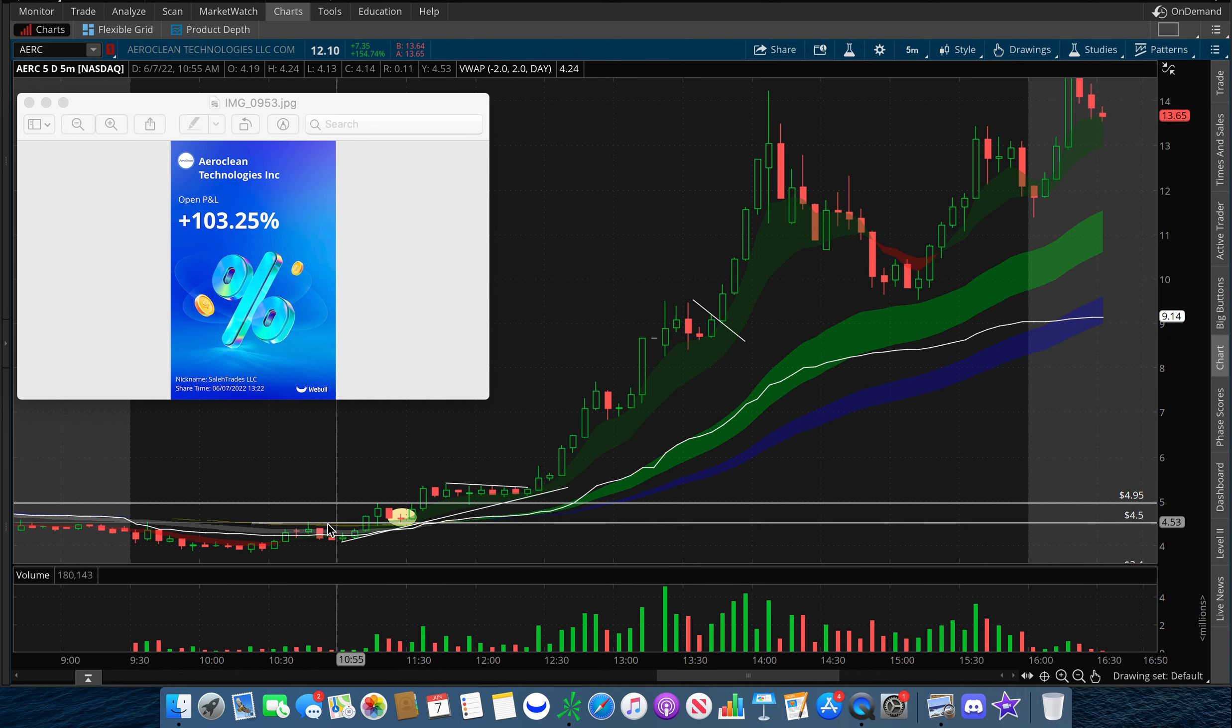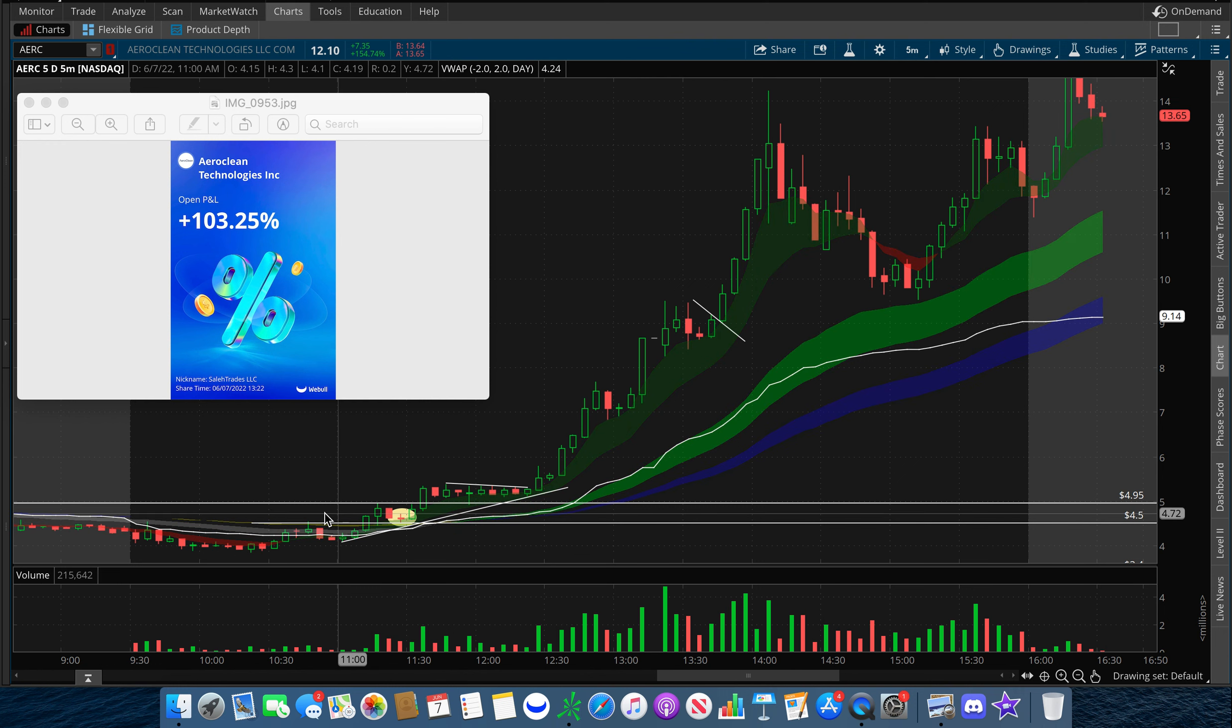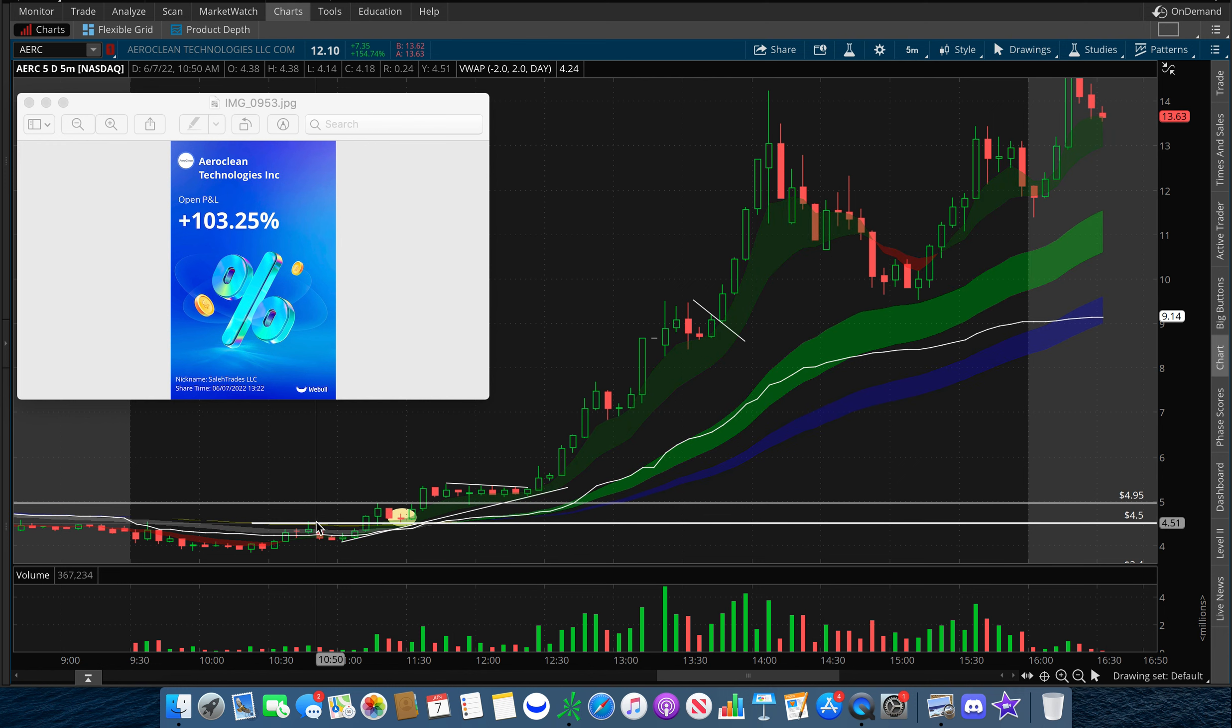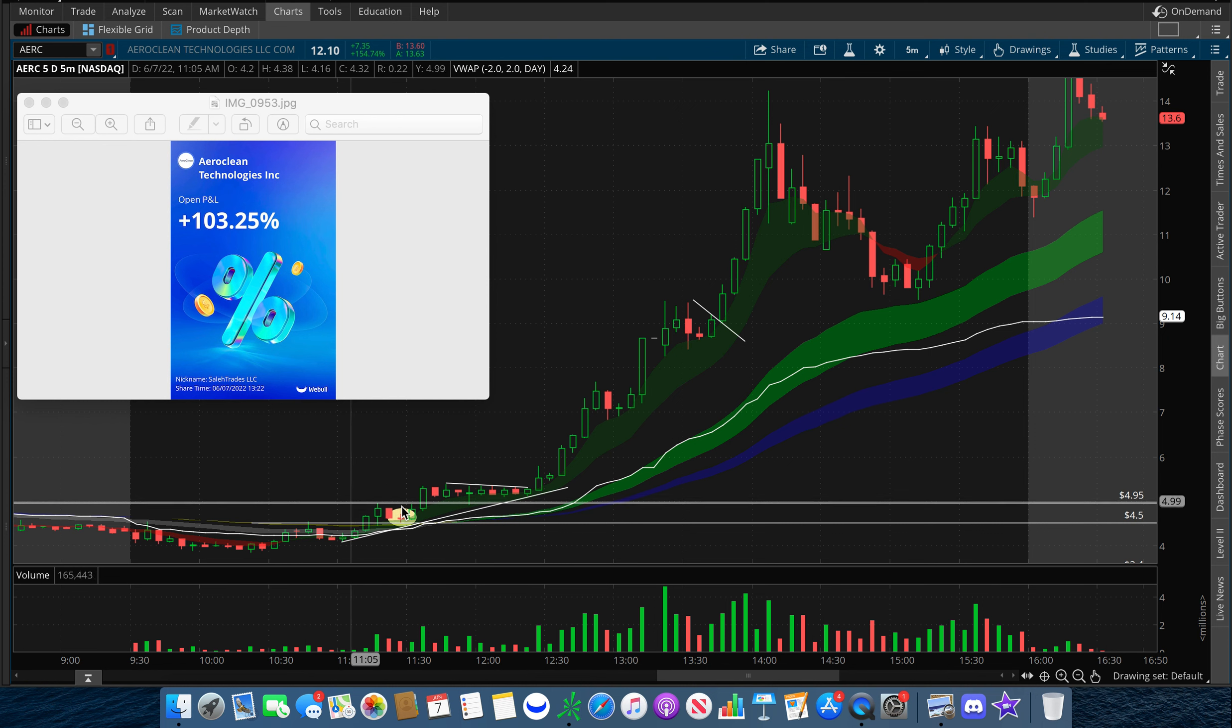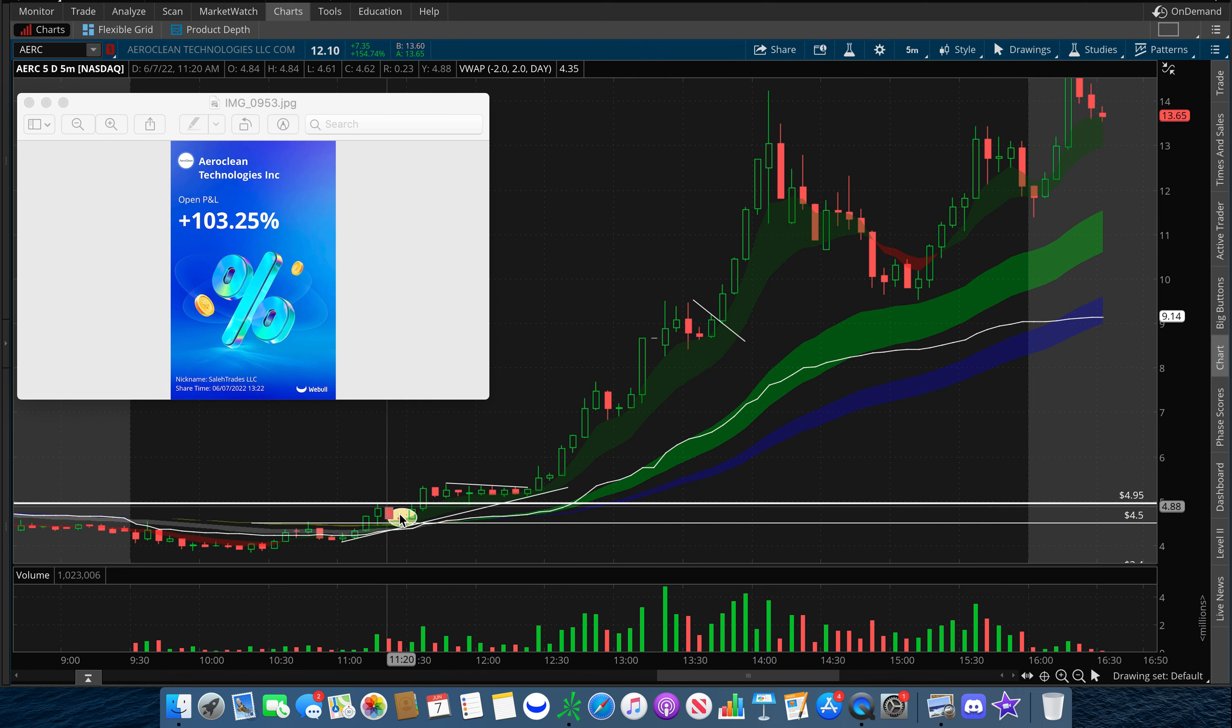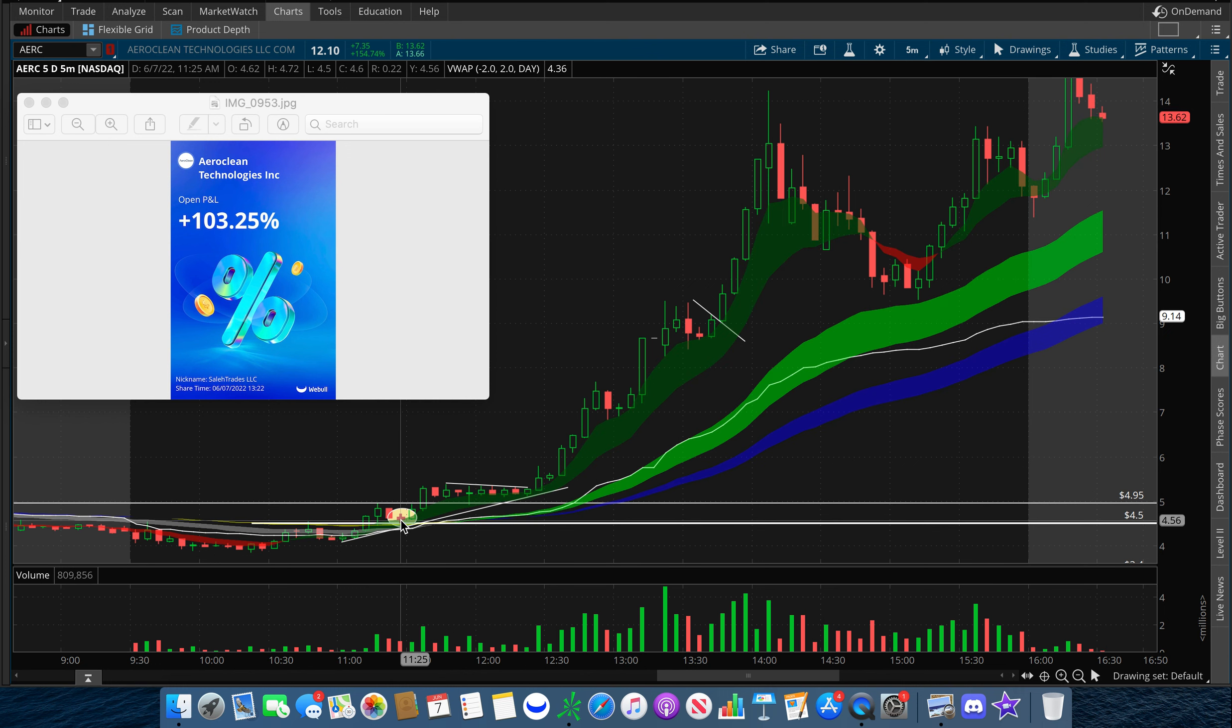Our support level was around the $4.50 area, which was a previous level of resistance, and our current resistance level was in the $4.95 to $5 area. When I saw this, I decided to wait for a pullback into our $4.50 support area.